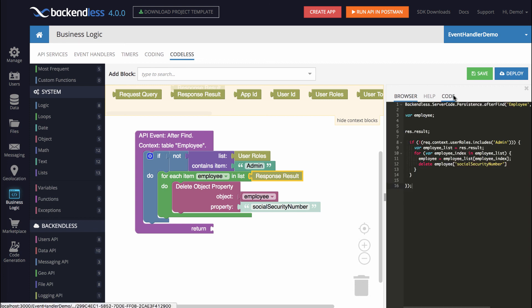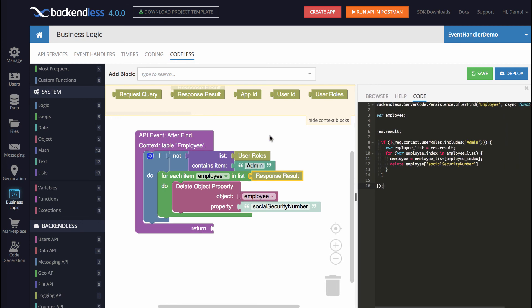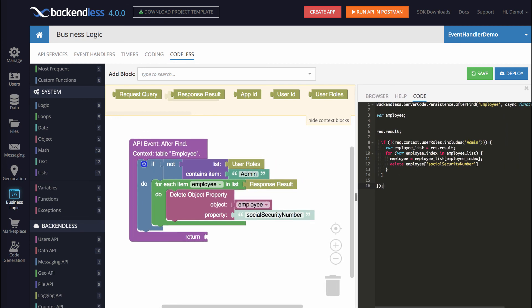You can see the code that is generated for this codeless logic right here, and you can see exactly how it works by studying that code as well. Hopefully this gives you a better idea how codeless works and how to create API event handlers. Thank you and as always, happy codeless coding.